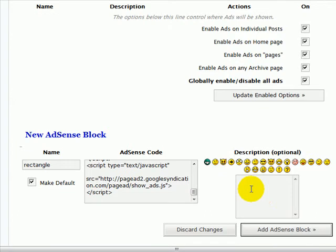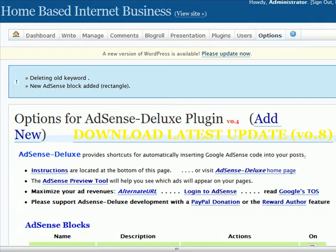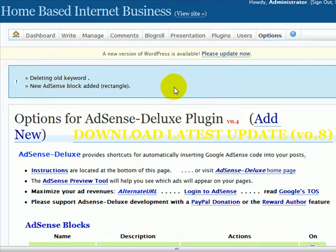You can also put a description in here if you want to. Then simply click on 'Add AdSense block' and it will update. Once it's updated, you'll get a message saying the new AdSense block has been added. Mine's saying to delete an old keyword because I previously had one in there with the same name, since I've been playing around with it on this blog previously.